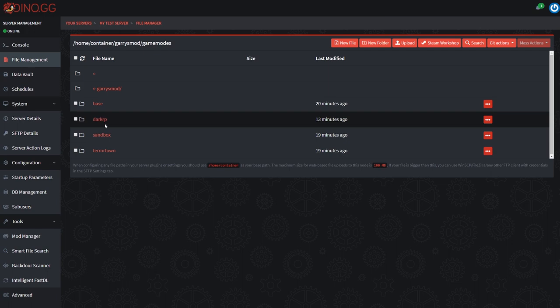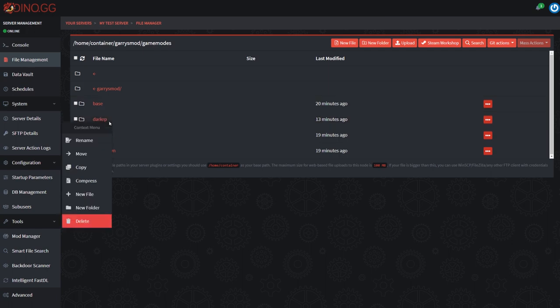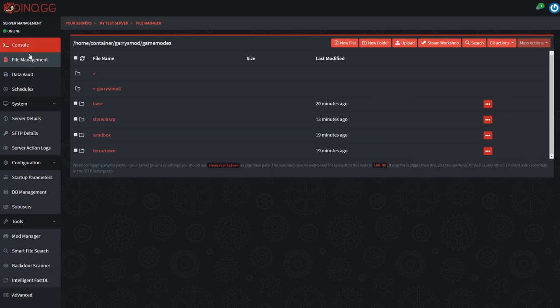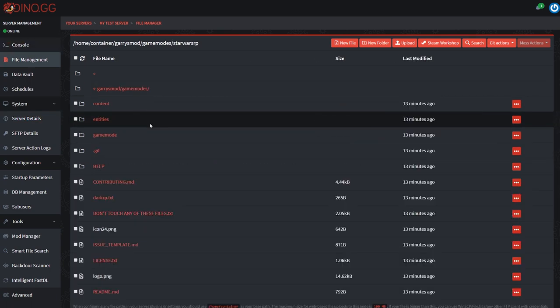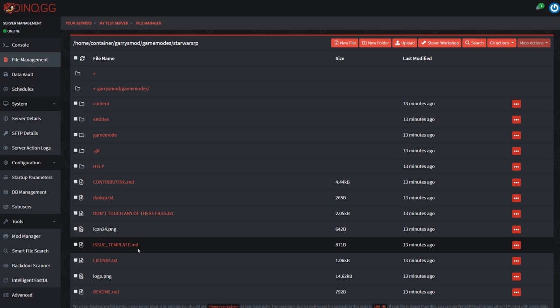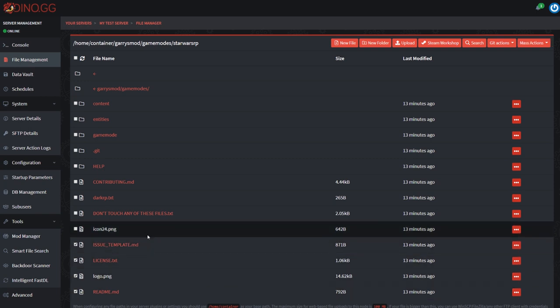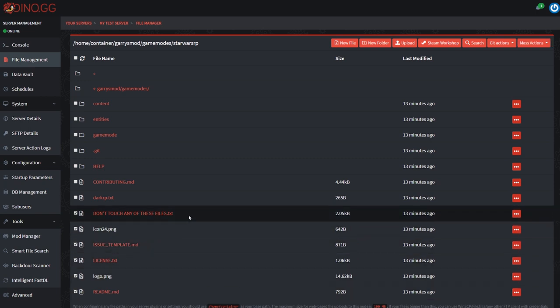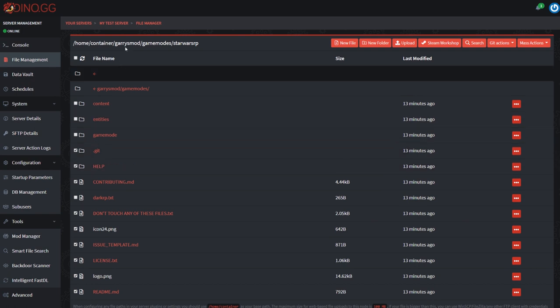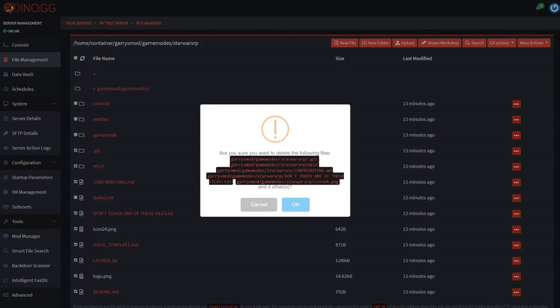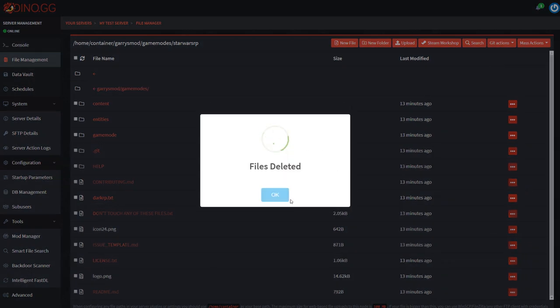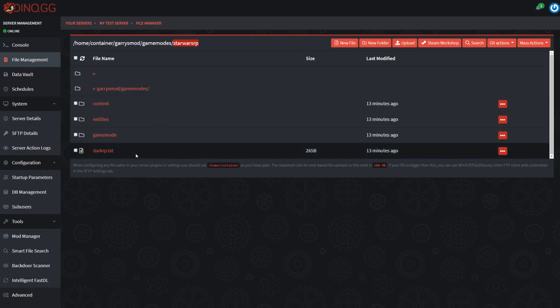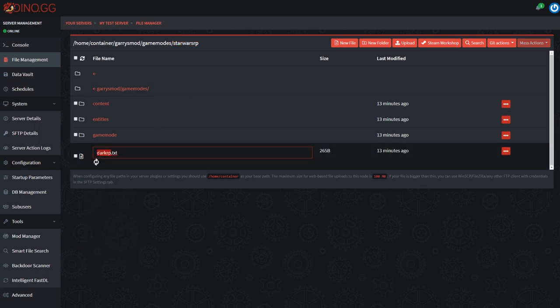Here we're going to want to start renaming things. For Star Wars RP, we're going to want to rename this Dark RP folder to starwarsrp, hit enter and then go into it. I'm going to delete some things here that aren't needed so it's a little bit easier to understand. You can see here we renamed the folder to starwarsrp. We also need to rename this text file to the exact same starwarsrp.